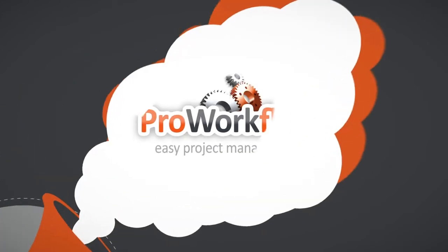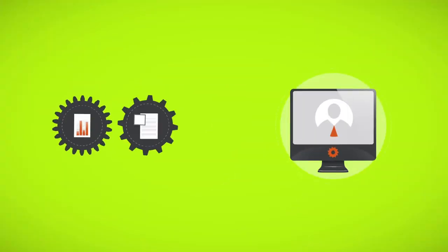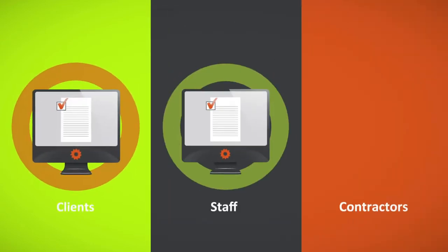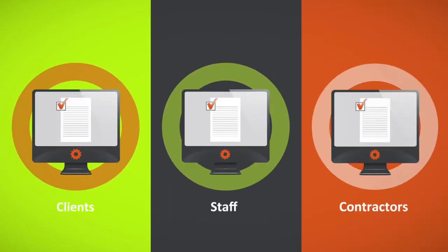check out Pro Workflow. All your projects, tasks, and time in one place for your staff, clients, and contractors to view.